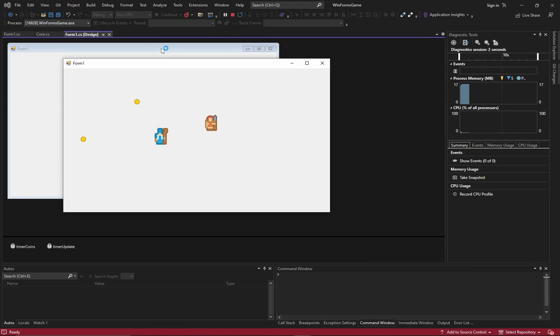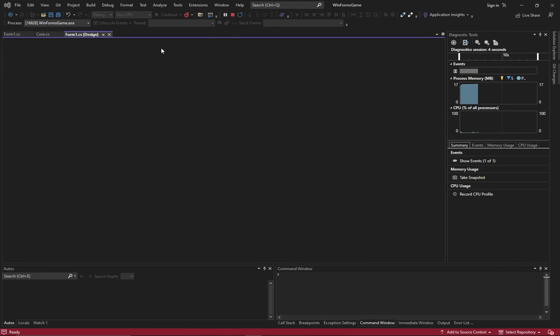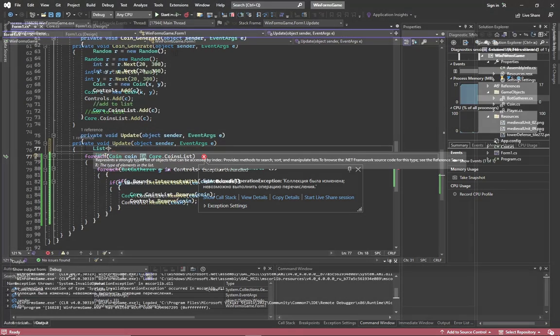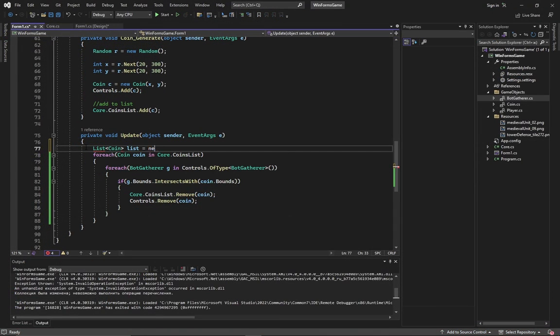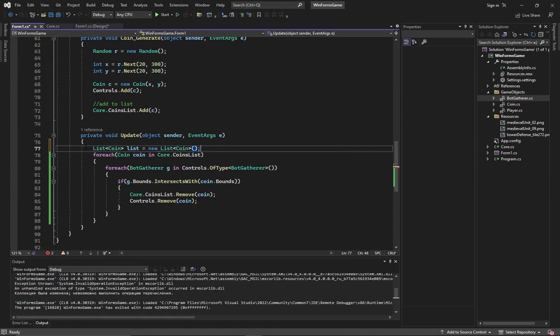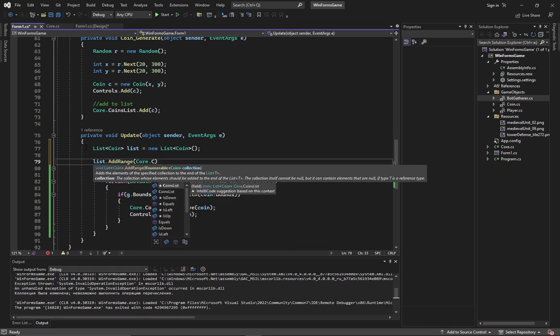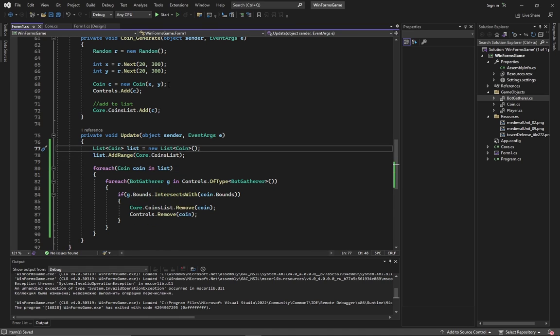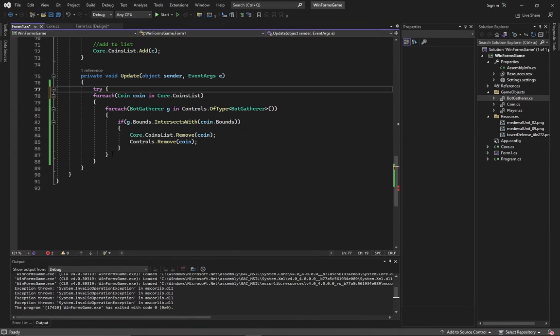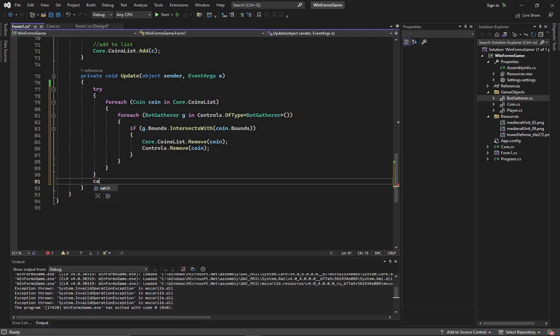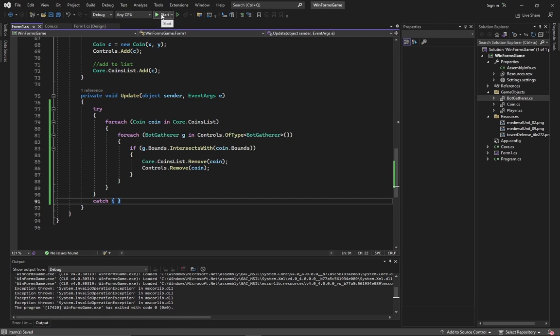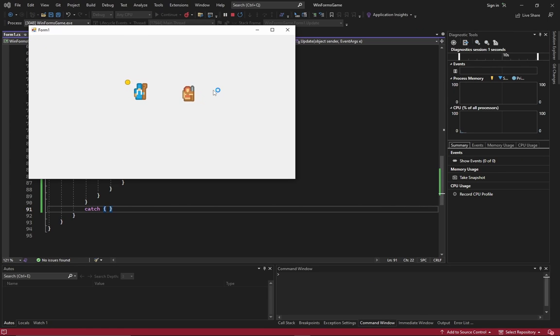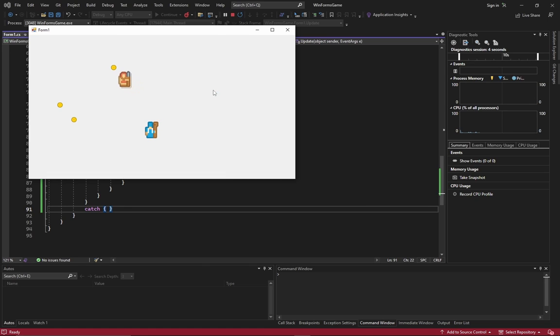As you see, the bot follows the coin. But the game crashes at collision. Why? That's because you edit the list while it is being looped. There are several solutions. The first one is to create a copy of the list and loop through it. The second is to enclose it into a try-catch construction. I'll use this one. It works! Awesome!